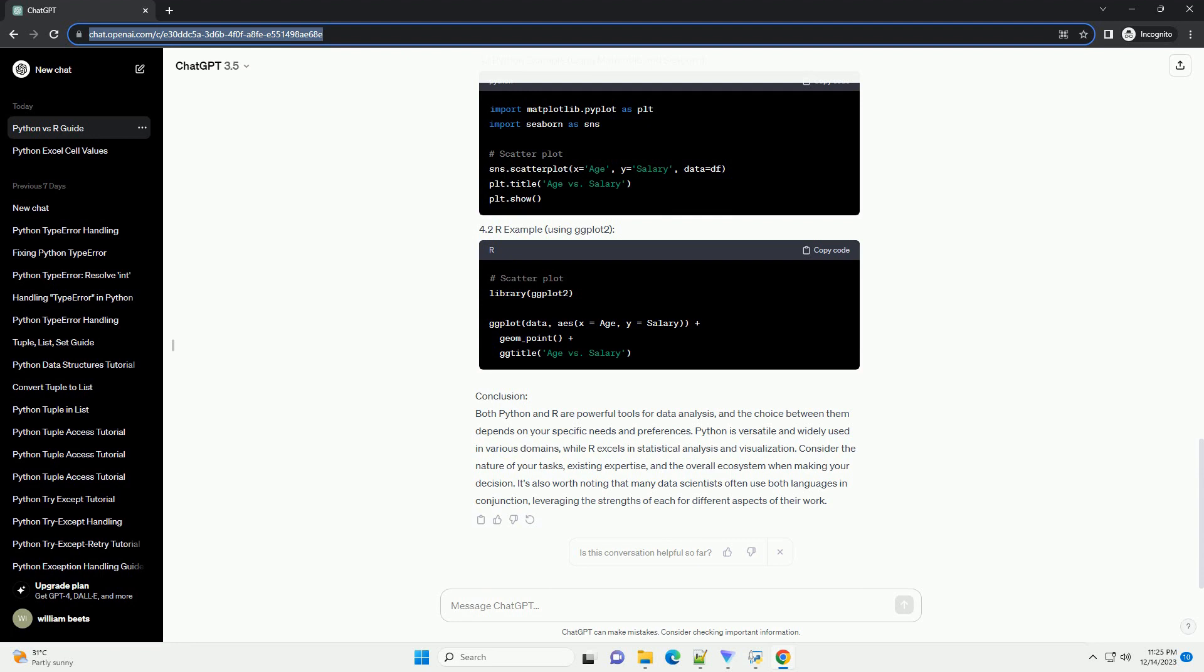Conclusion: Both Python and R are powerful tools for data analysis, and the choice between them depends on your specific needs and preferences. Python is versatile and widely used in various domains, while R excels in statistical analysis and visualization.